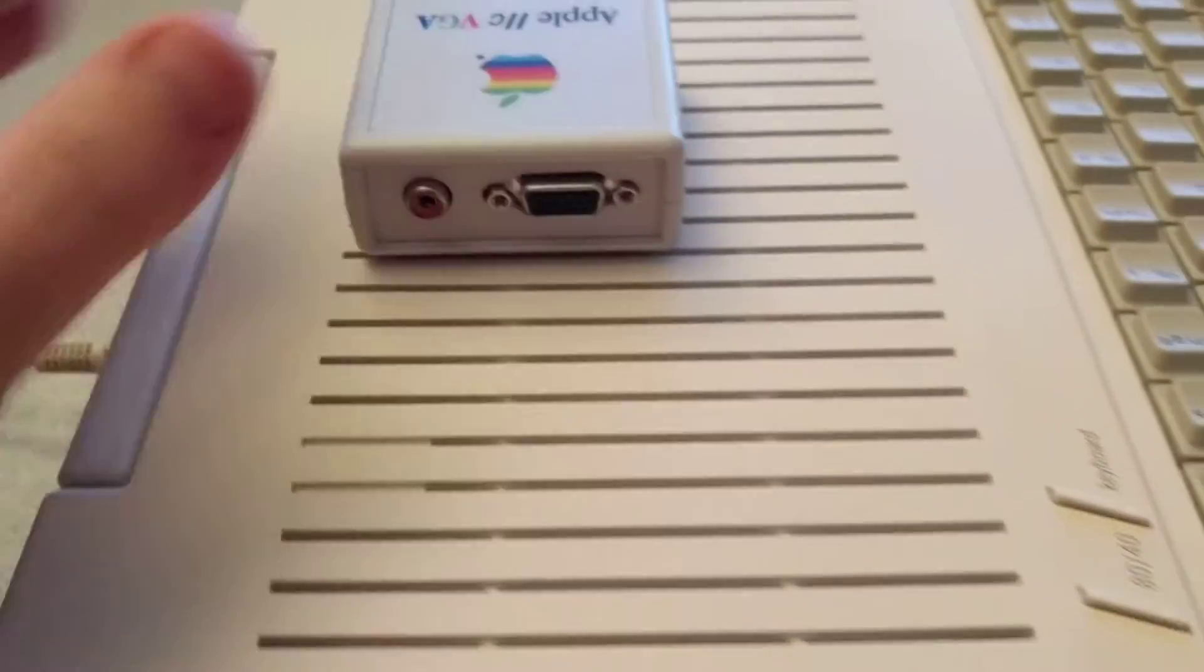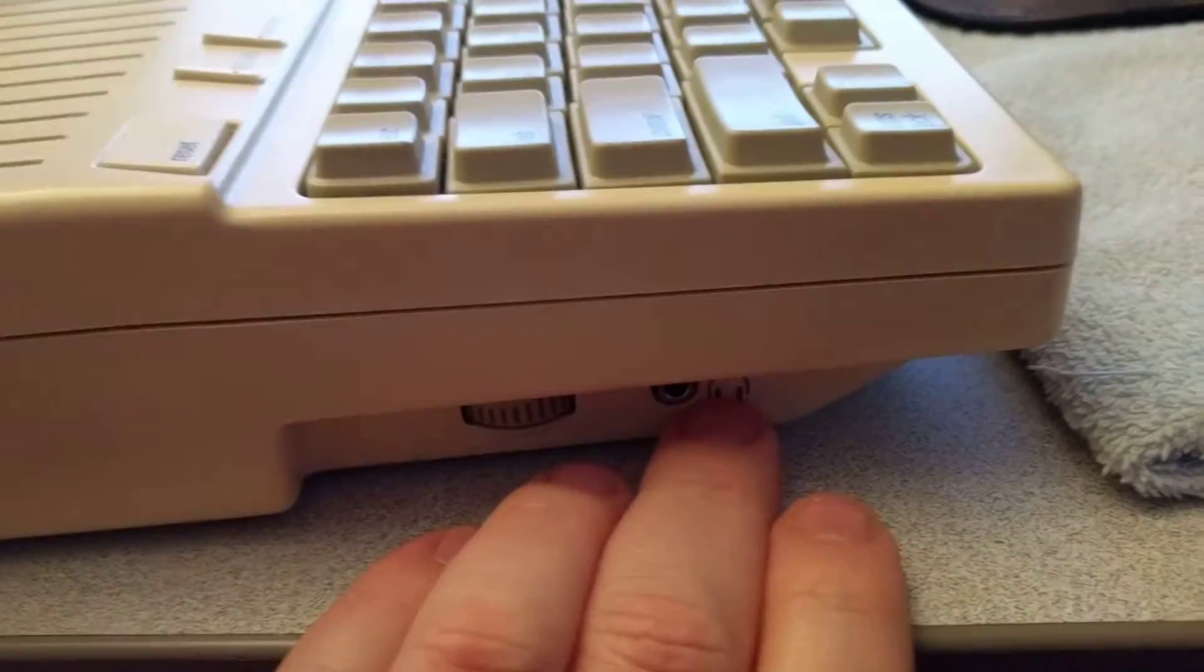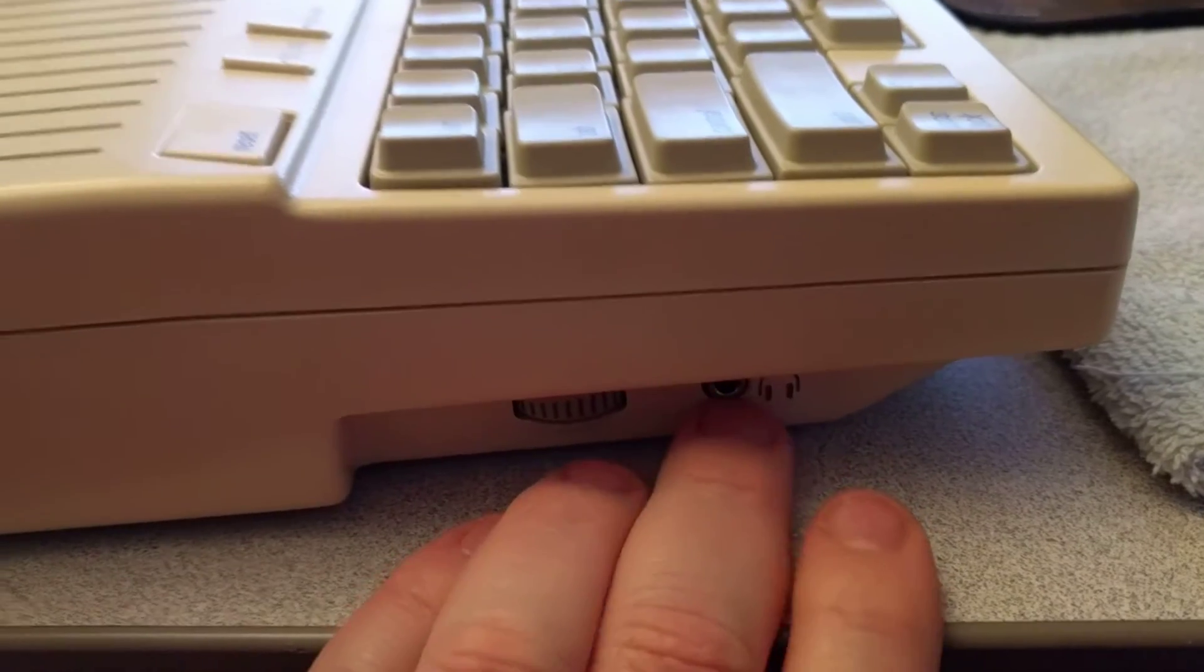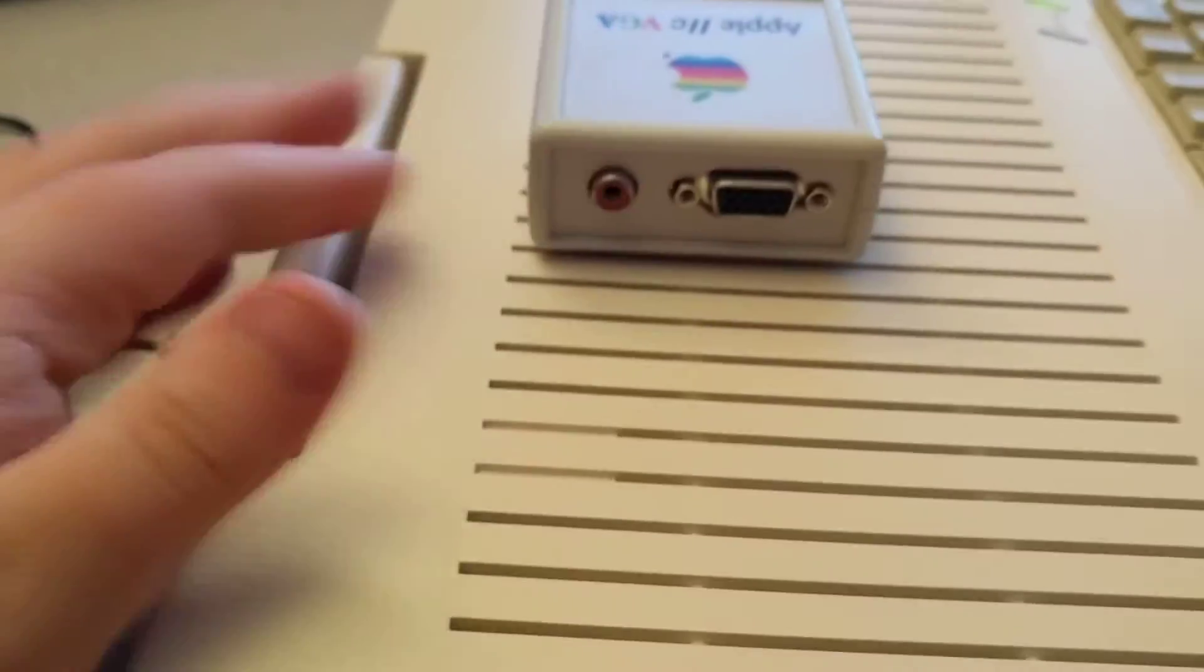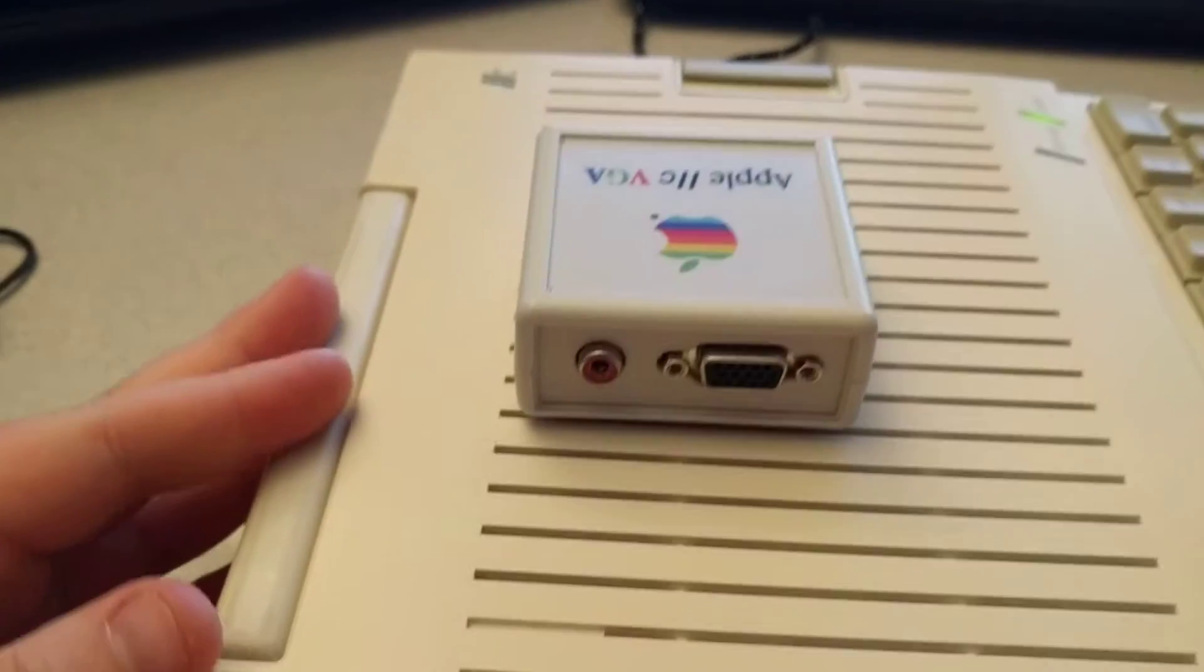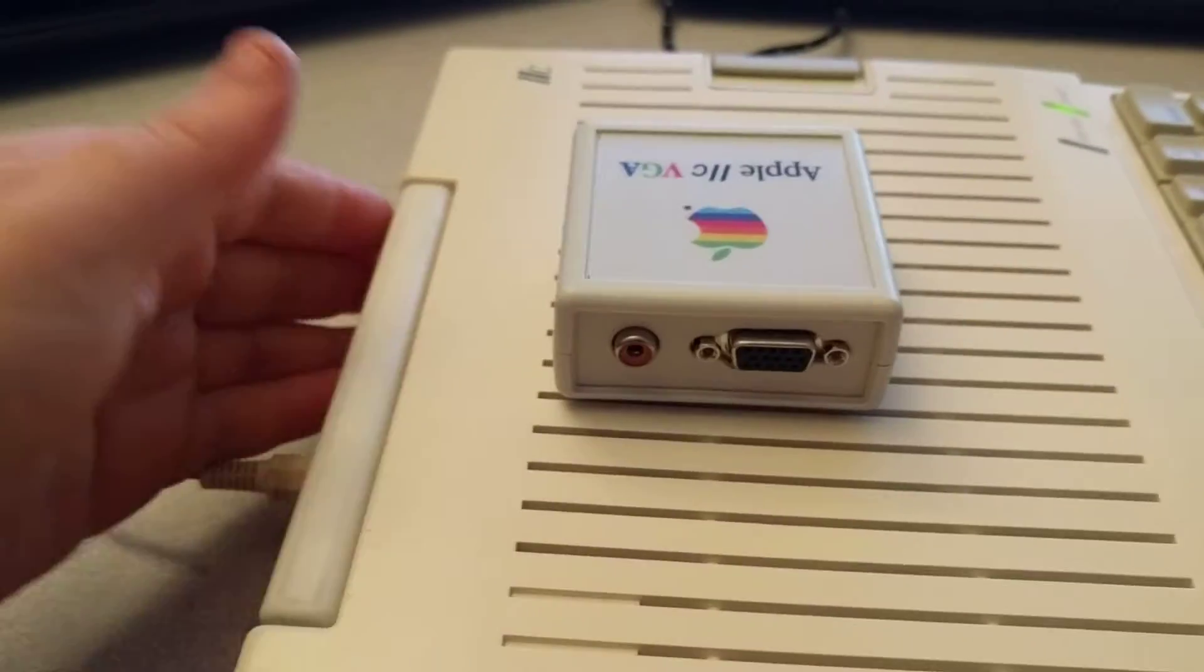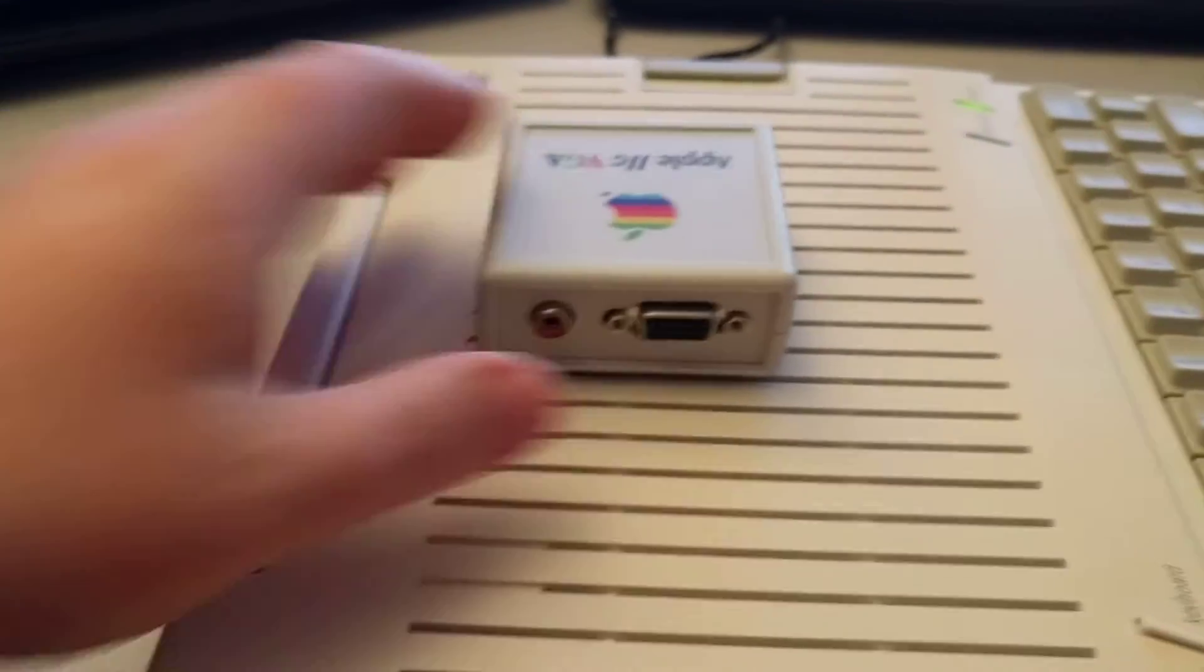Which seems kind of redundant because the Apple IIc has a speaker port here, but I guess this will be easier to wire things up if you need to just have them coming out the back rather than off the side.